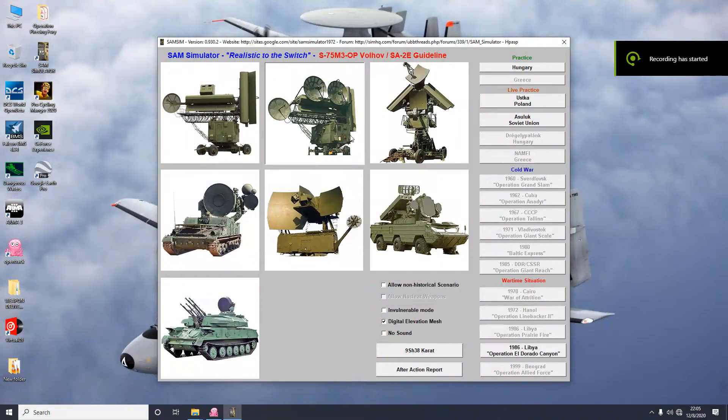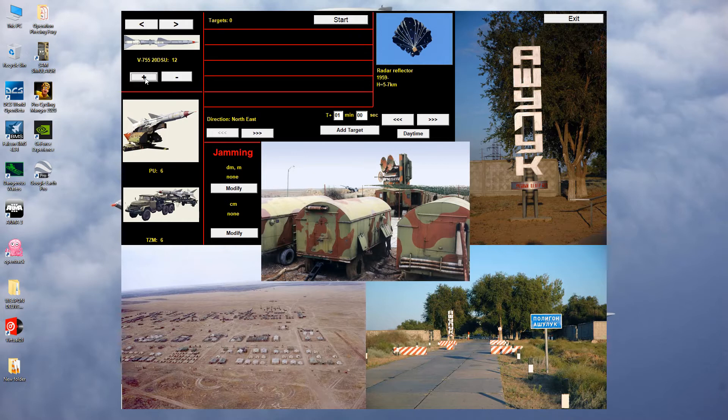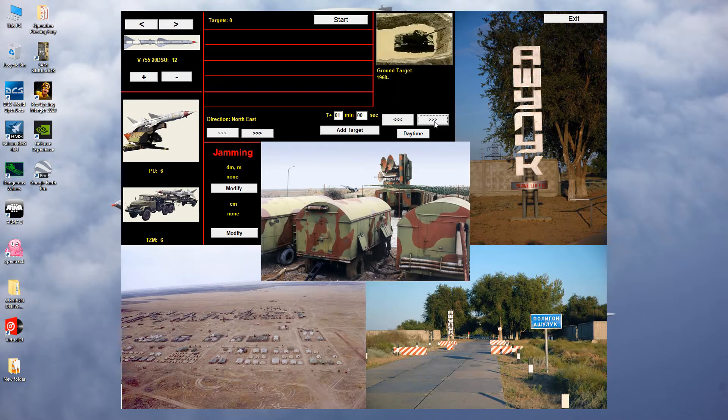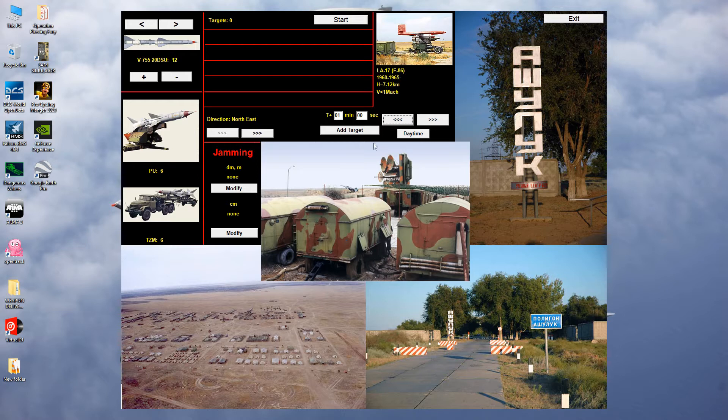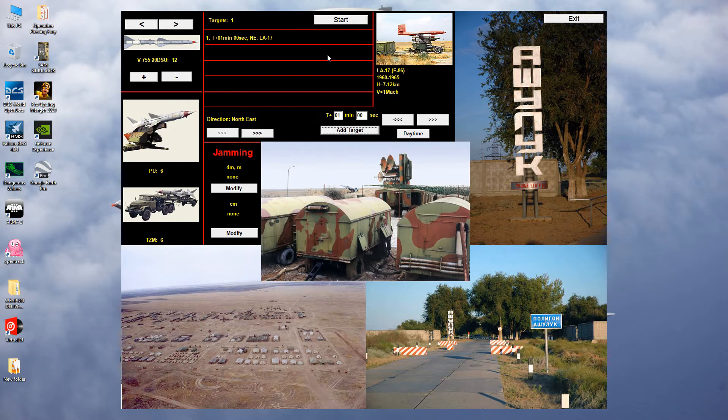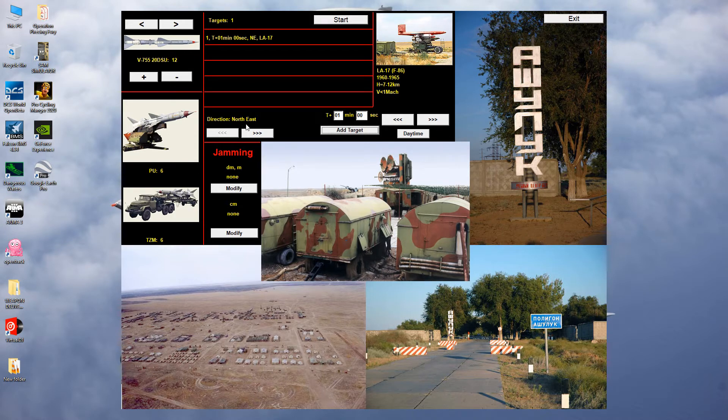I'm back again in SIM Simulator with the SA-2E Pechora missiles as usual. I've found the F-86 Sabre as a target. It's going to be daytime and the target is going to be non-jamming, approaching us from the northeast.